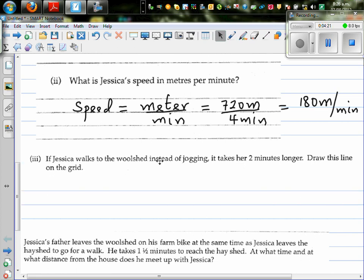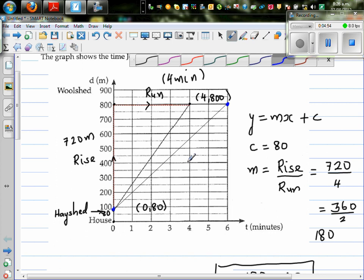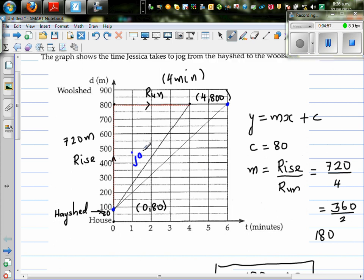The next question: if Jessica walks to the woodshed, it takes 2 minutes longer — so 6 minutes total. Draw the line on the same grid. She's starting at the hayshed and walking, taking 6 minutes to reach the woodshed. The line starts from the same point. This is jogging Jessica, and this is walking Jessica — it takes 6 minutes. So that's the graph of walking.